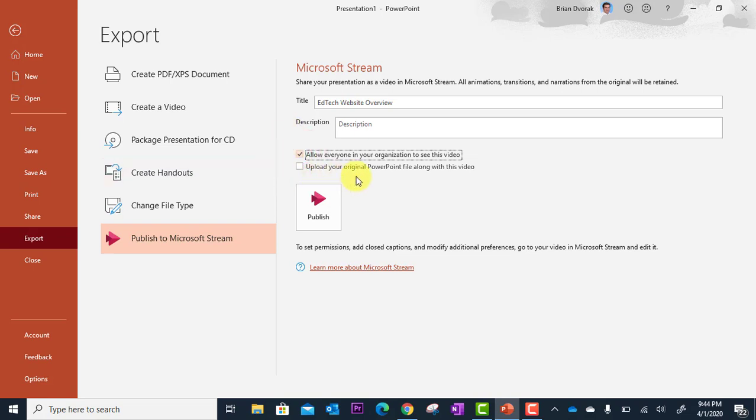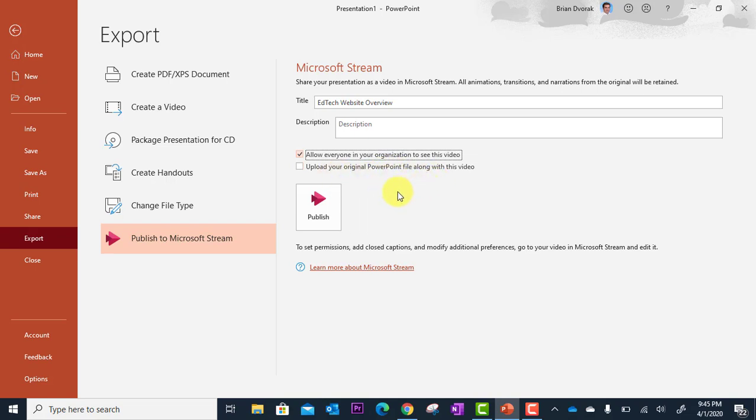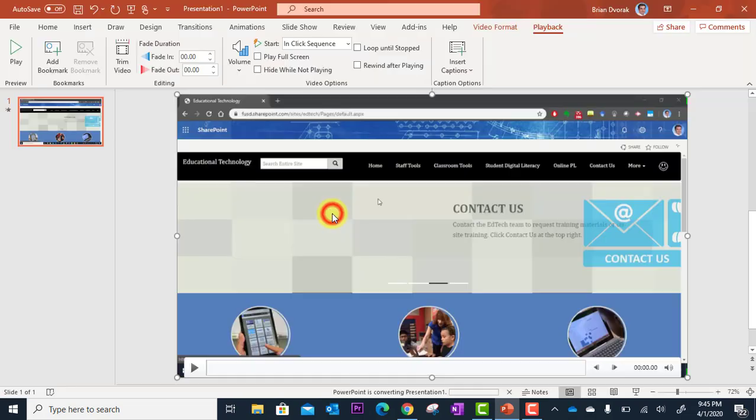All right. So you also have an option to upload your original PowerPoint. So if you did have slides that went along with this video, you could have that uploaded as well. In this case, I don't have any other slides. So I'm just going to go right to Publish. So I'm going to click Publish here.